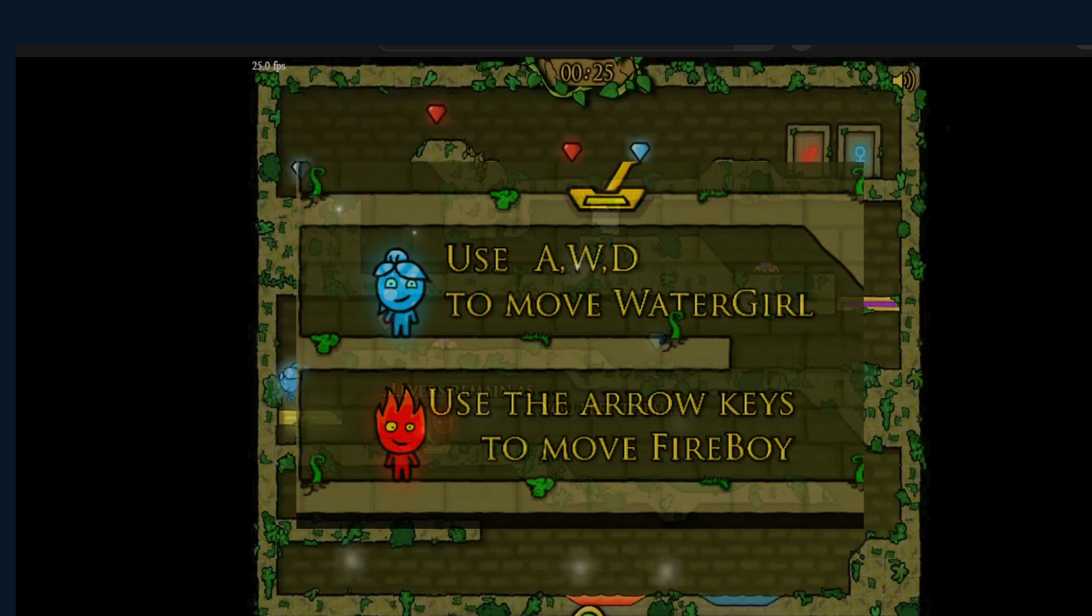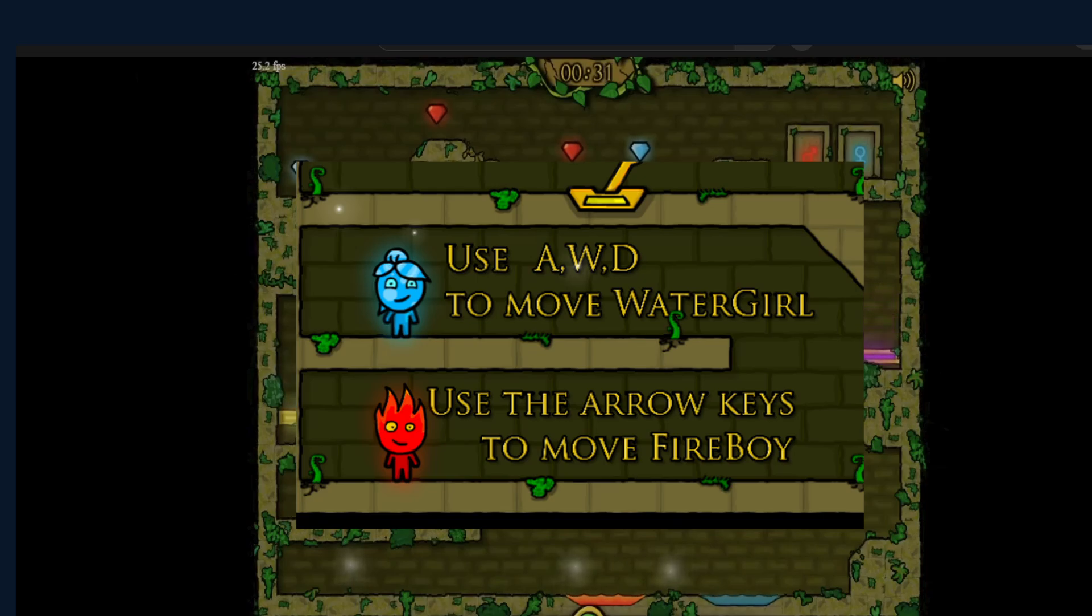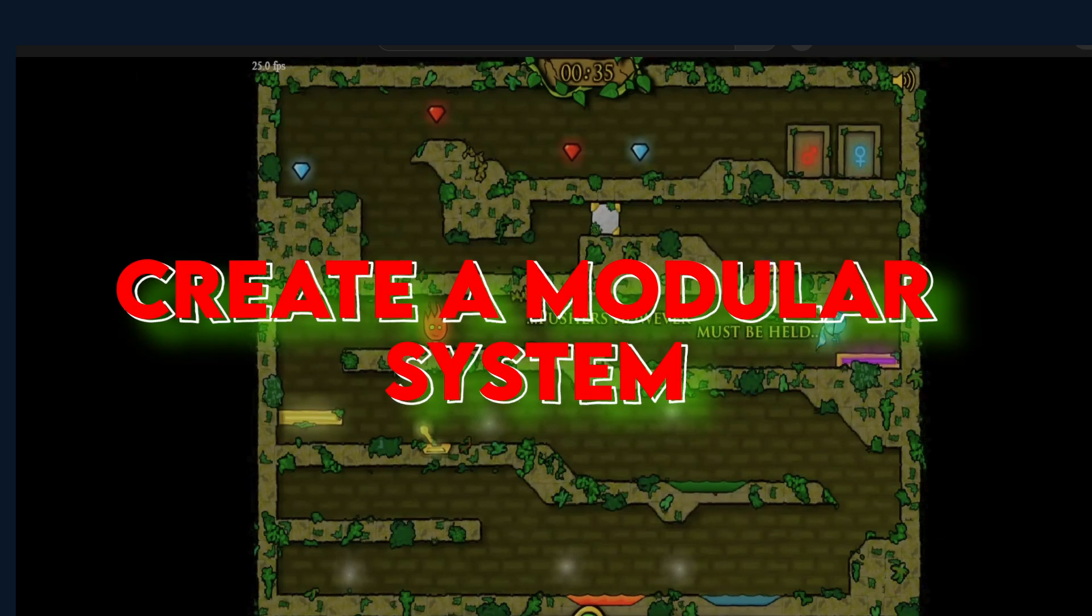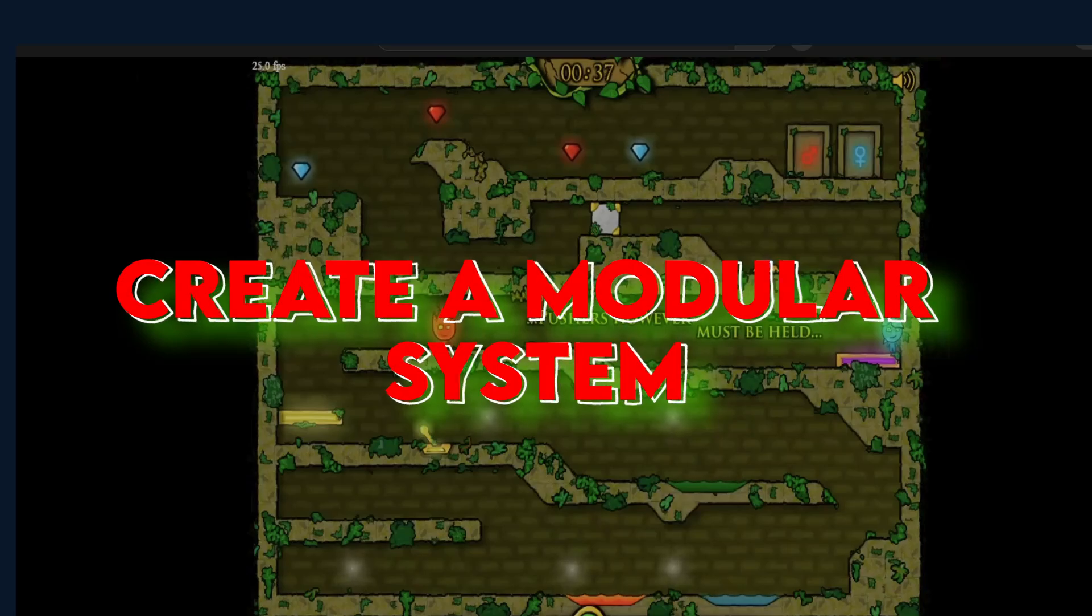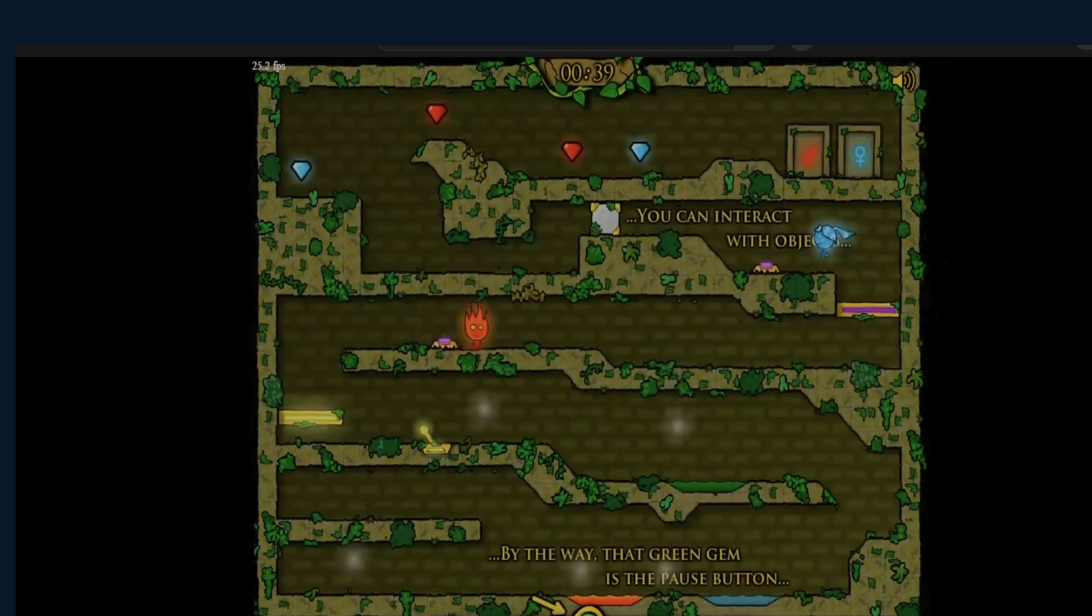The controls are simple. You use A, W, and D keys to move Watergirl, and the arrow keys to move Fireboy. So, my goal is to create a player character that is modular, using Composition, so that I can build the movesets and abilities for each player character.